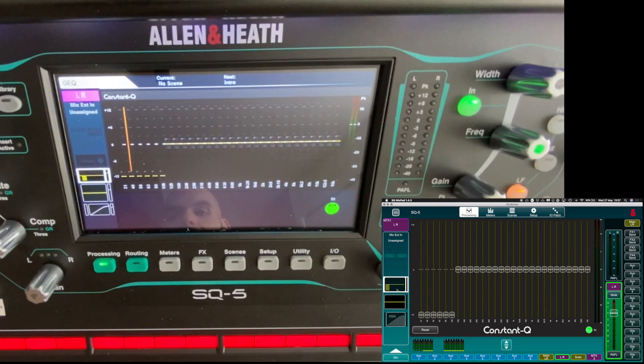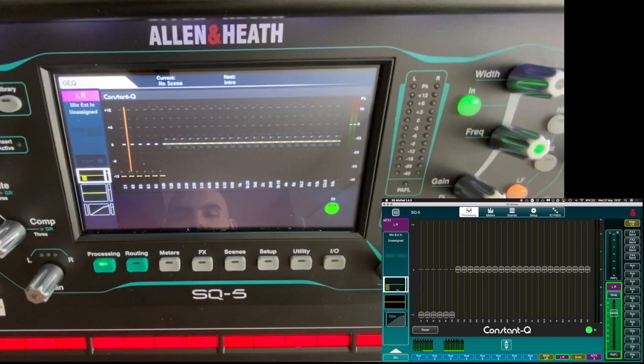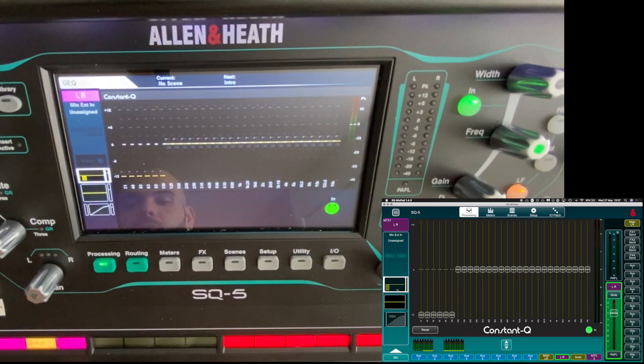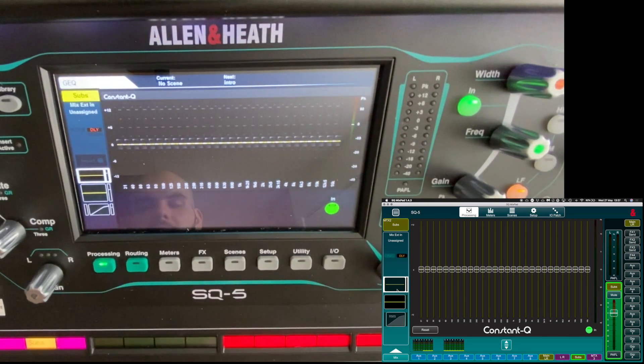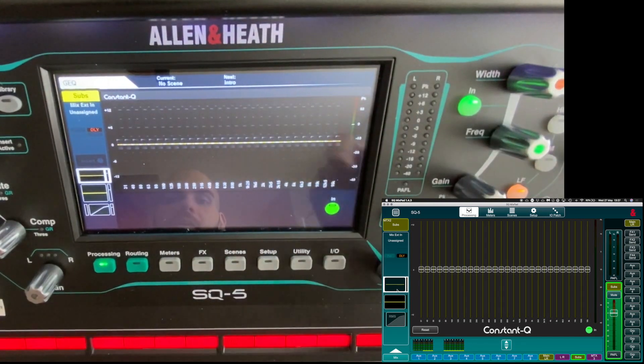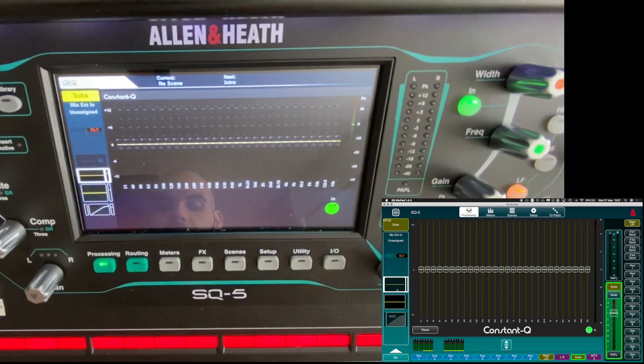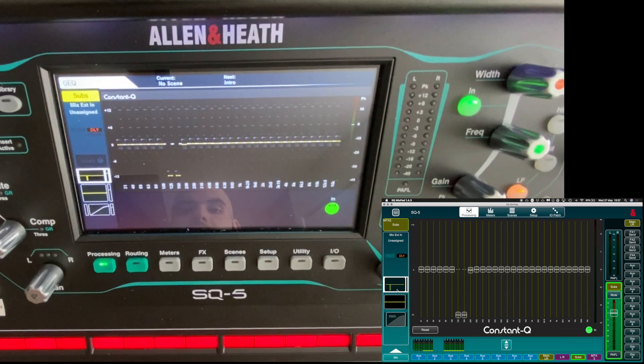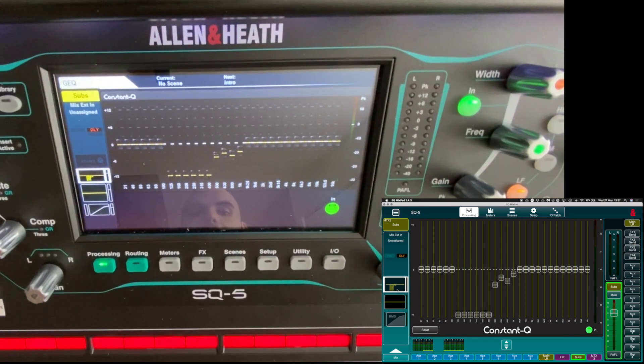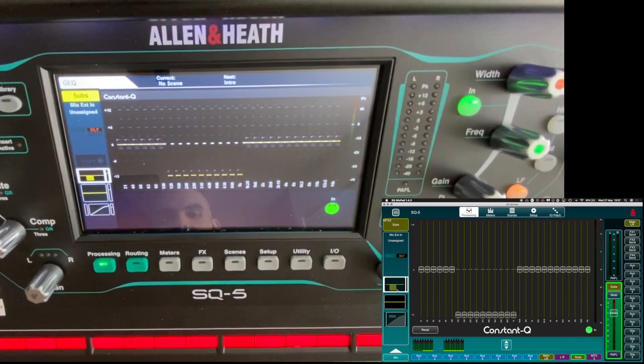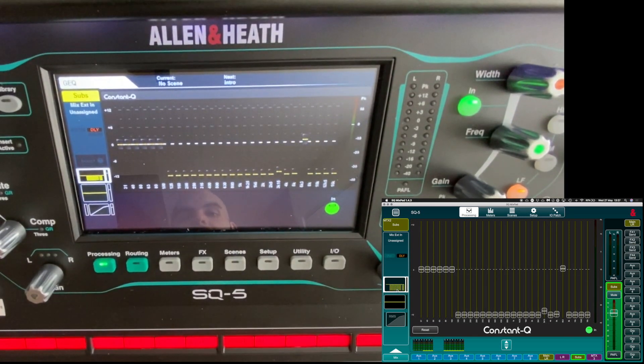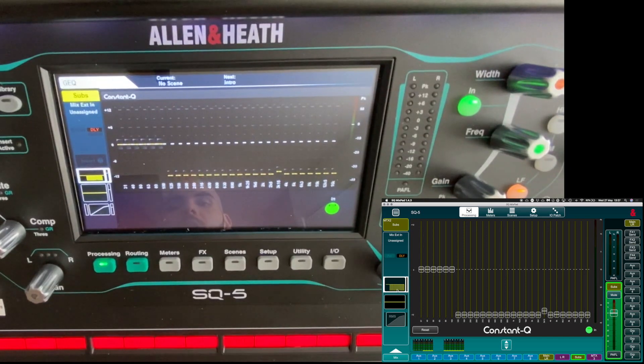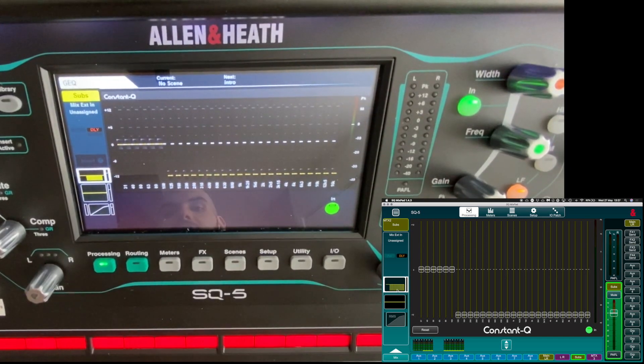So I go back on my routing. What I'm gonna do is I'm gonna select my subs and in here I'm gonna do actually the same things, but I'm gonna leave all the frequency until 100 on. As you can see, I'm gonna cut all the top frequency because I don't need it.